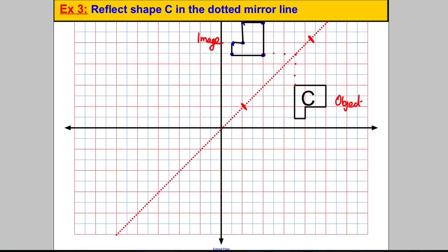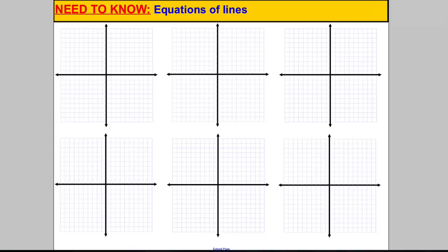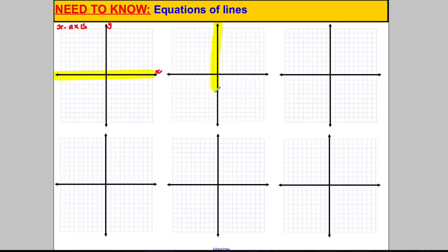The next thing you need to be able to do is reflect shapes when you're not given the line drawn on the page — you have to draw the line yourself. The equations of lines you need to know: you need to be able to identify the x-axis. Sometimes they will say reflect it in the x-axis. This is x, this is y, so this here is your x-axis, and similarly this is your y-axis.